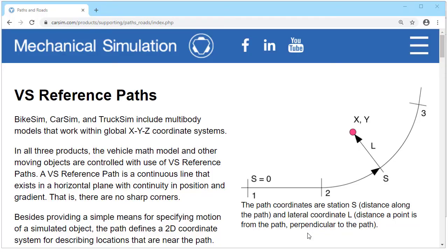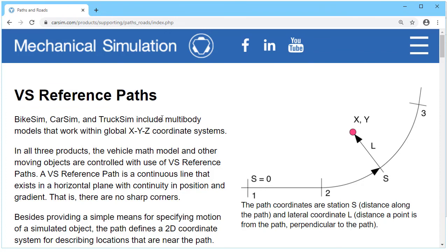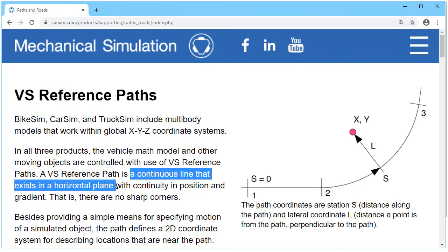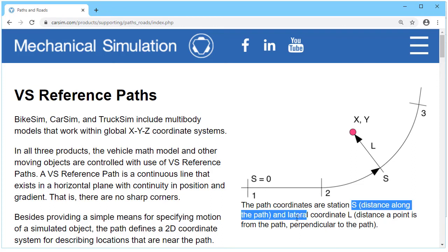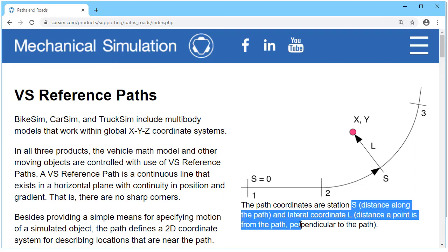Here's a view from the CarSim website that's talking about VS reference paths. It is a continuous line that is in the horizontal plane with no sharp corners in it. We use it to define a coordinate system, which has S, the distance along the path, and a lateral coordinate L, which is the distance from the path perpendicular.